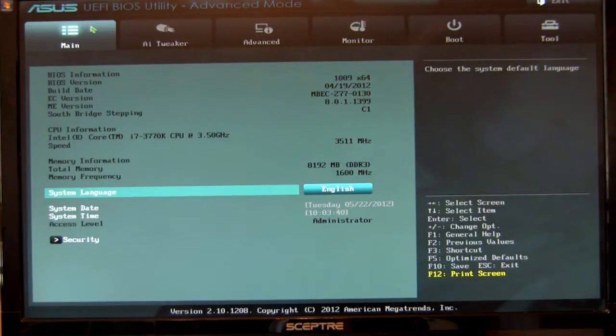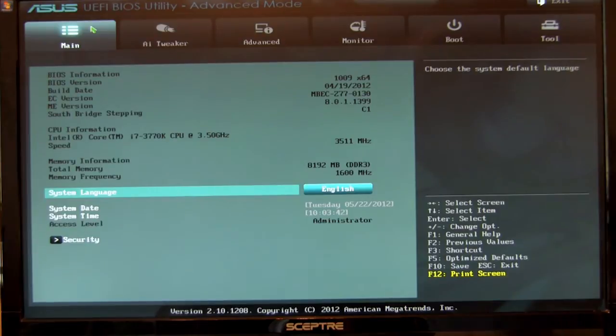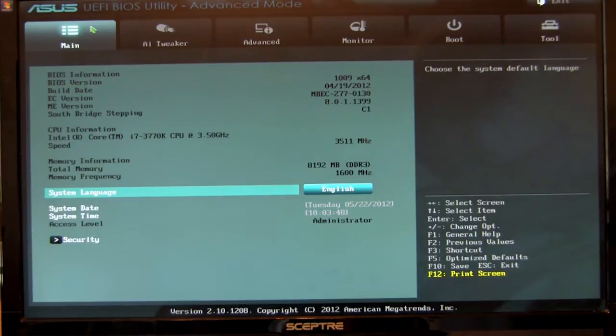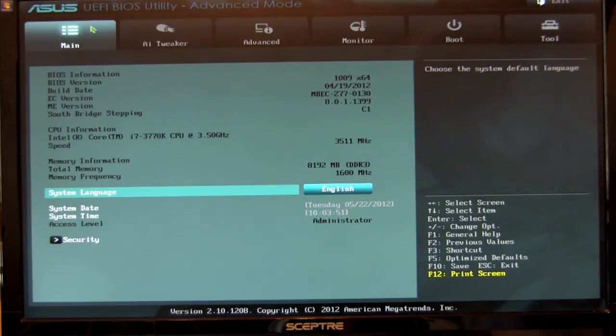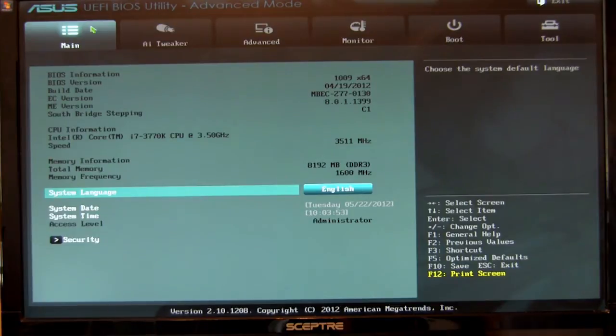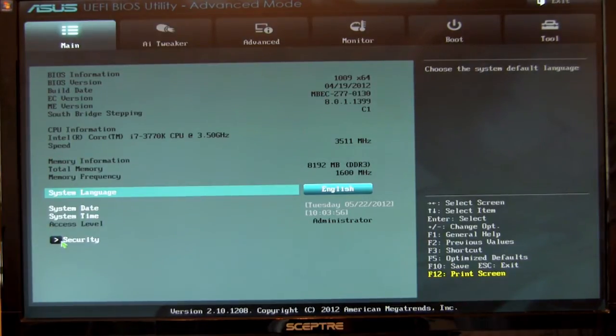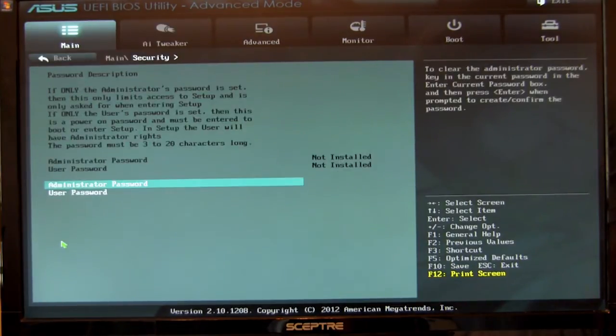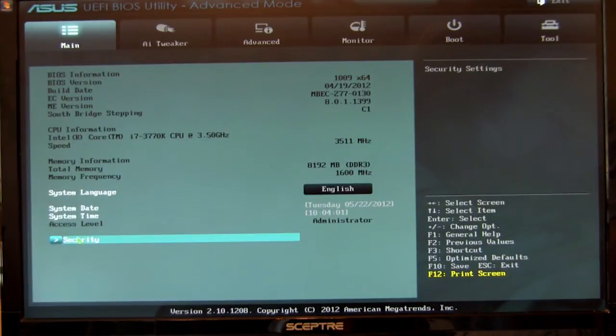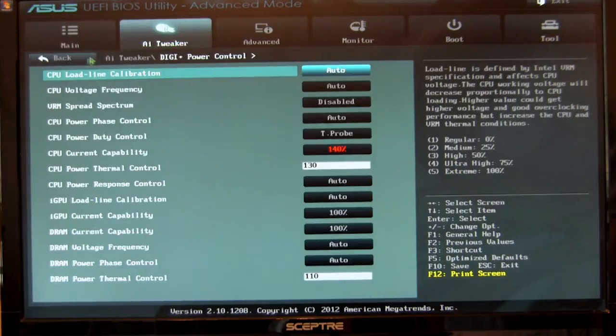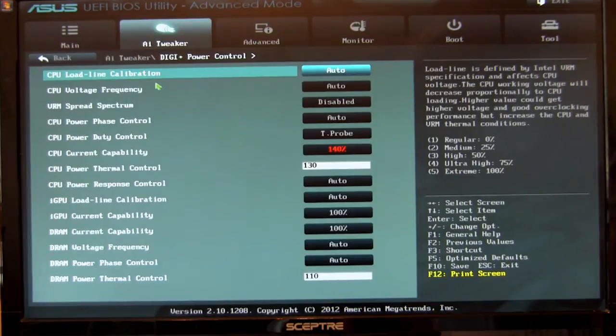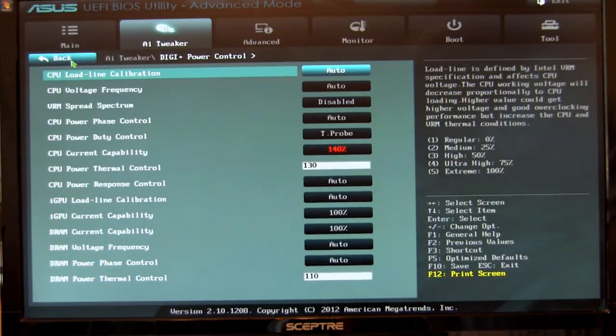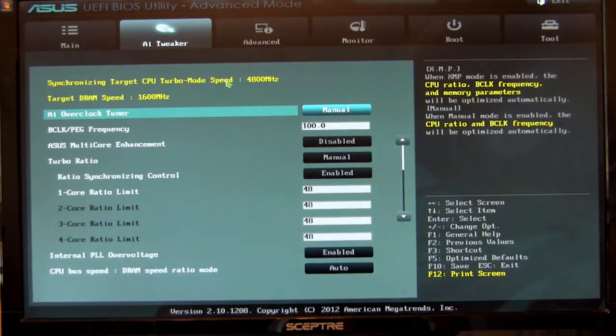One of the nice things about ASUS's implementation of the UEFI is they've worked very hard to make sure that your mouse inputs are accurate and quick. In a lot of these, the mouse controls are a little bit buggy, they're slow. You got some lag between your clicks and also a little bit of lag in the way that you move this around. On the main page, you have things like security, your basic information like you would see in a BIOS, and then of course you have your AI tweaker.